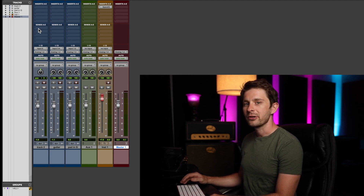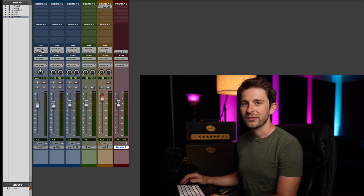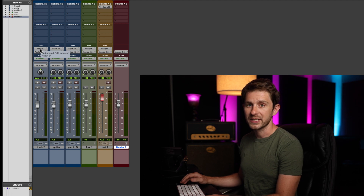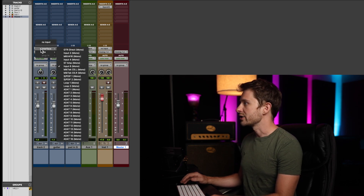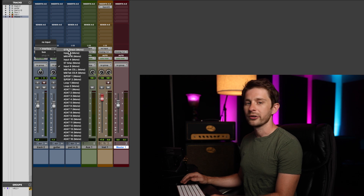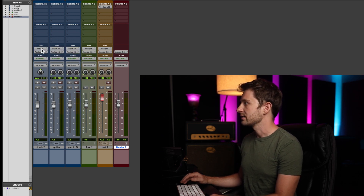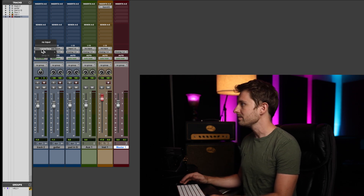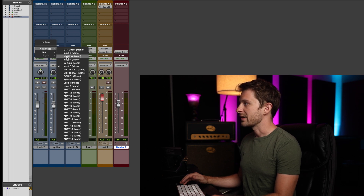Sends are gonna be how you route sound out of your track. IO stands for inputs and outputs. This correlates with your recording interface specifically. So if you wanna change where you're getting your signal from, you can just click Input. For me, it's input six, because that's just where it defaulted to. And then either guitar direct, input two, MKH.